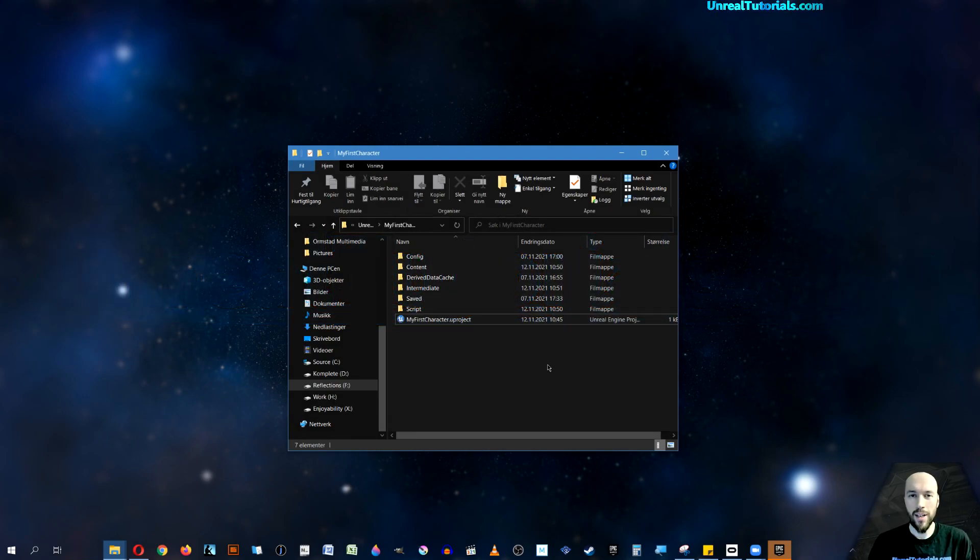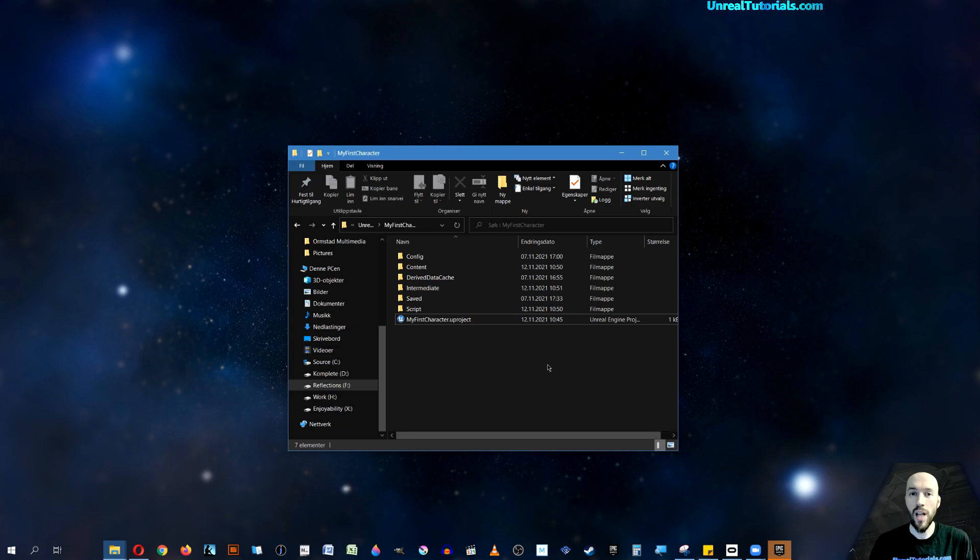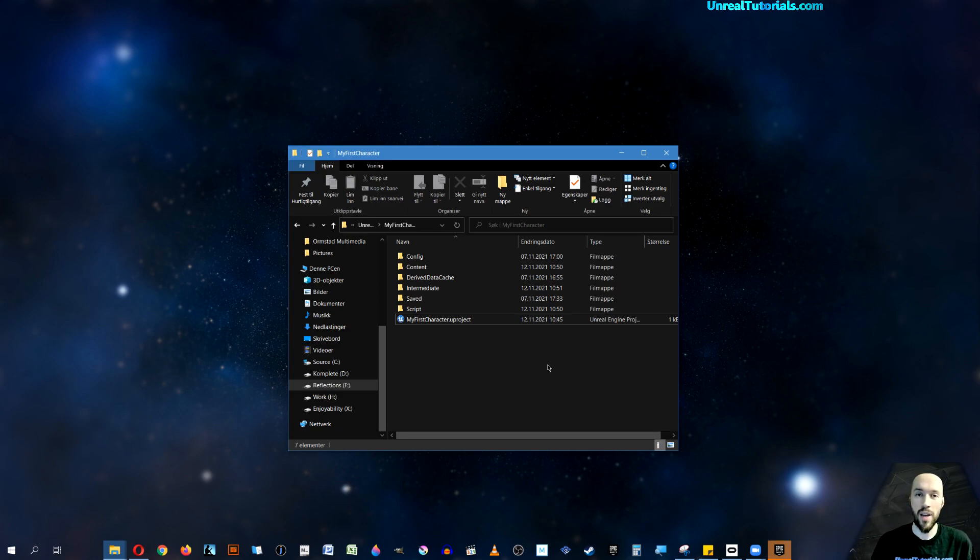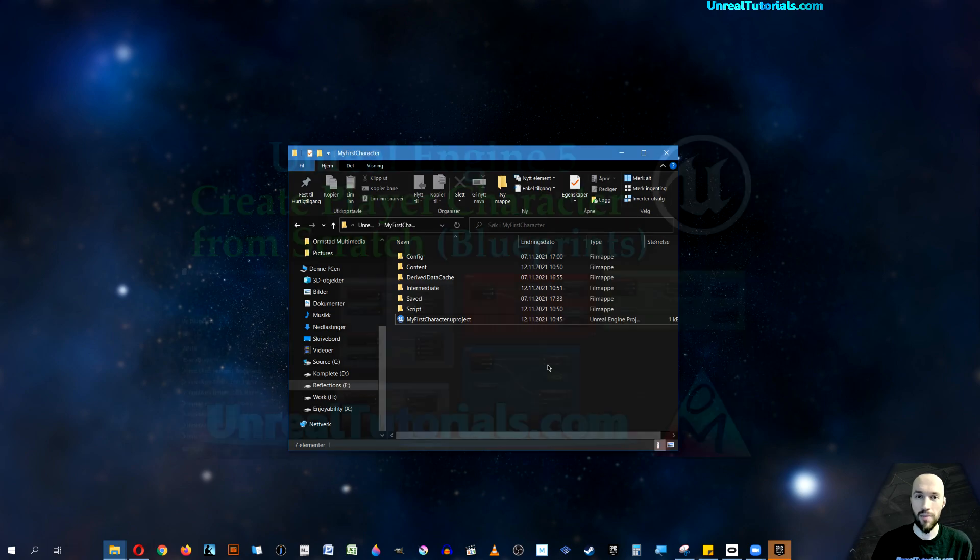Welcome to a brand new Unreal Engine 5 tutorial. Today we will add controller support to the player character that we created in the last video.